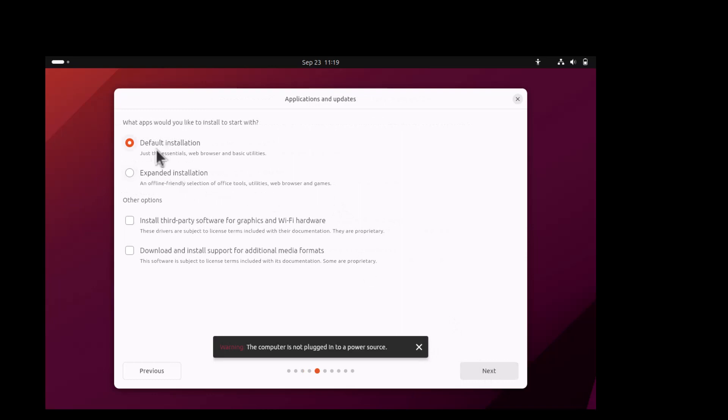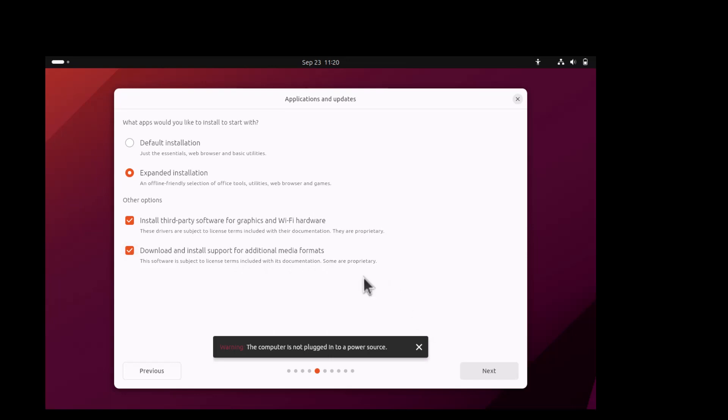Default installation. I am choosing the expanded installation. And of course install the third party software for graphics and Wi-Fi hardware, and you have to download all the media codecs for playing the audio and video formats. That needs non-free software.